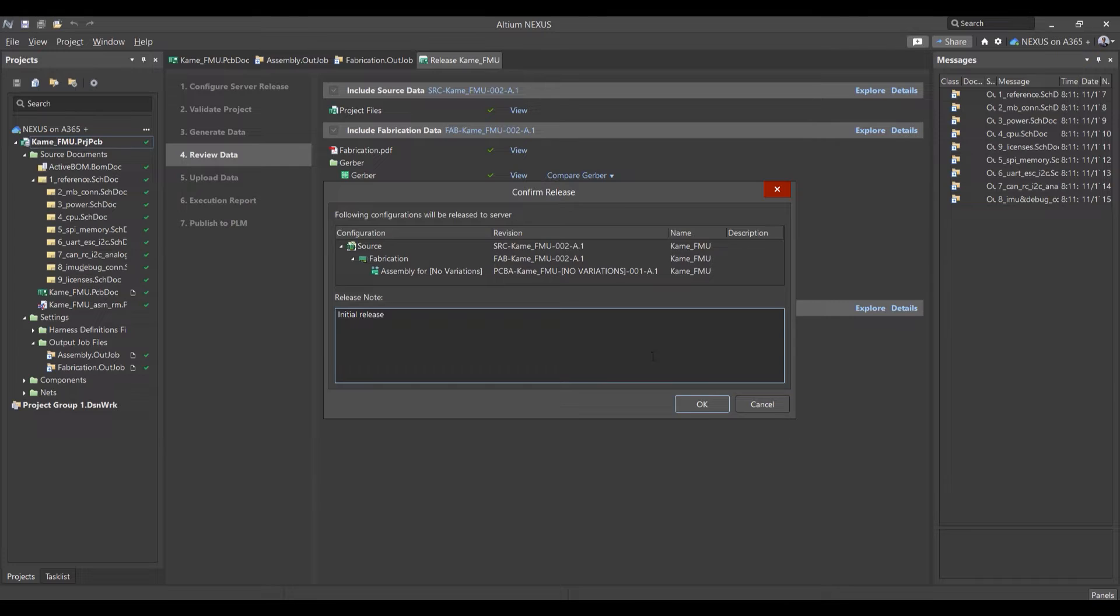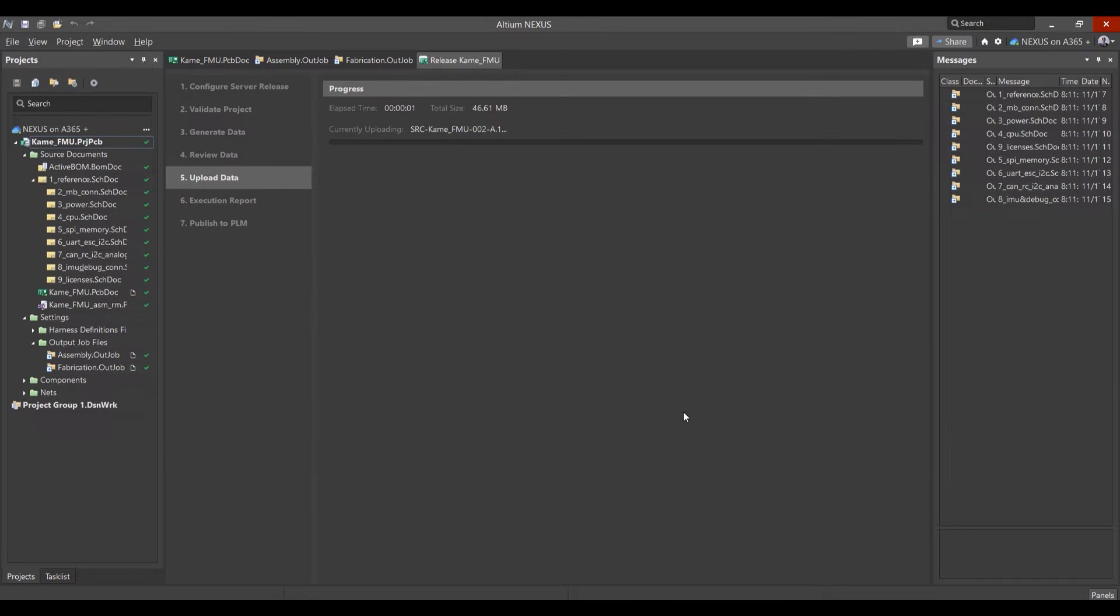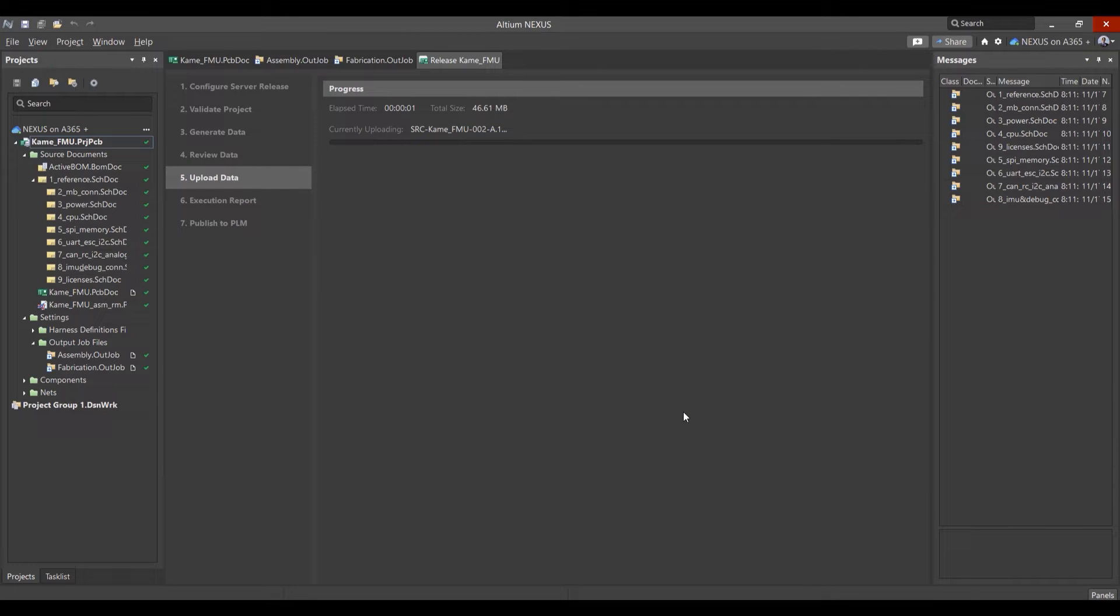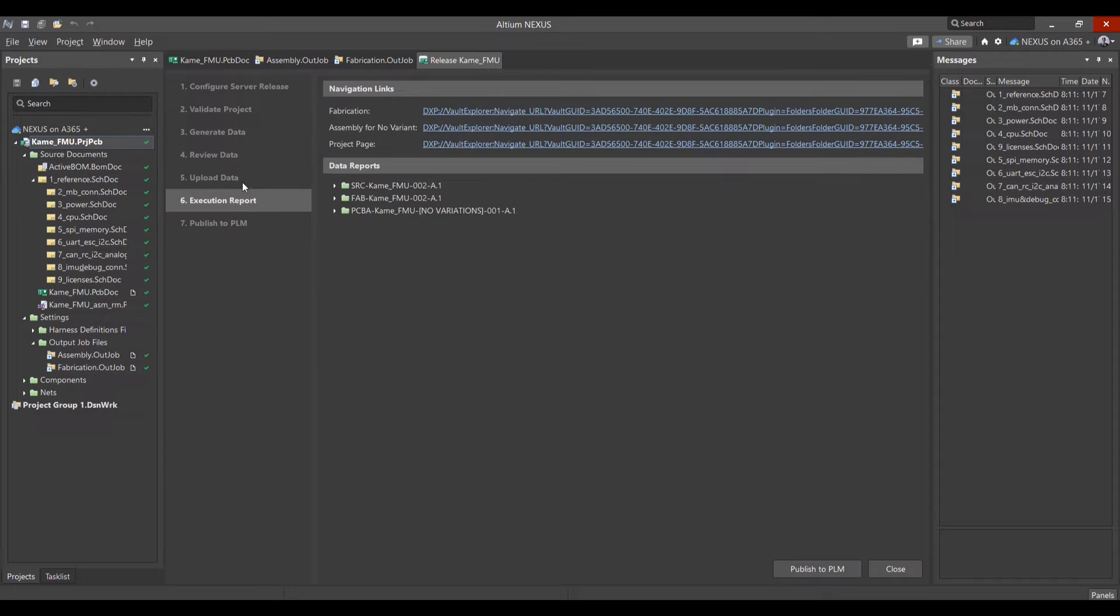it's a simple push of the button to publish the full Nexus release package to Arena for incorporation into the project BOM and data structure.